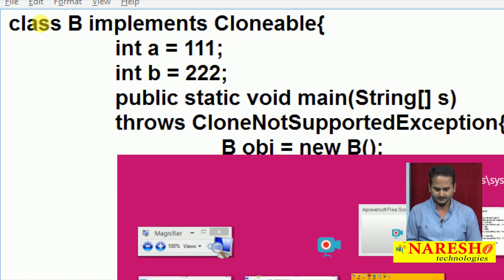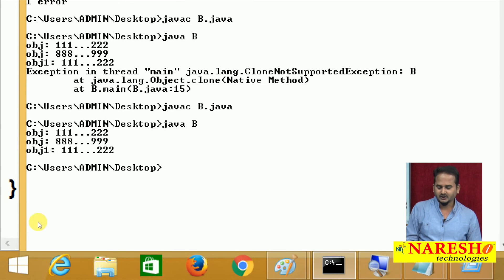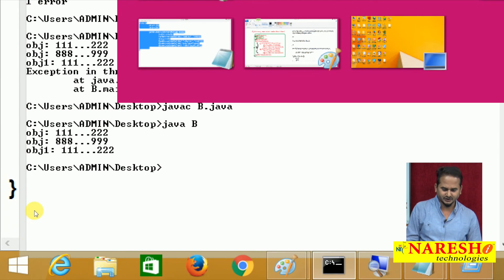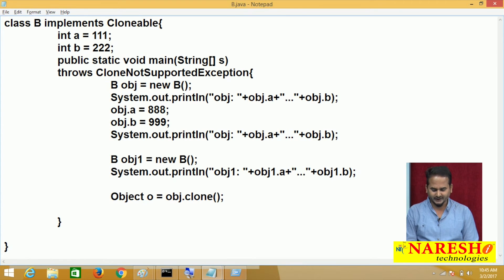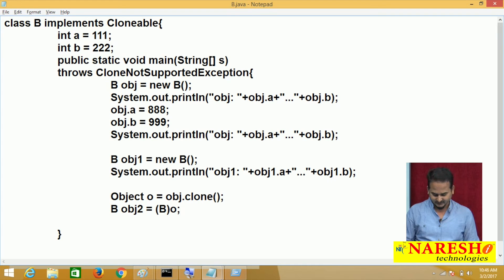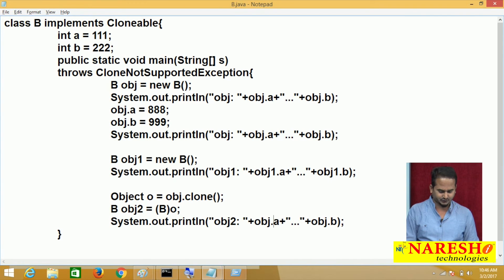Now javac b dot java and java b. The object is created, but I am not printing it yet. The data is coming in the format of Object type. If you want to interact with the B memory or B data, I should go for downcasting. And after that I am printing OBJ2 information — OBJ2 dot a and OBJ2 dot b.